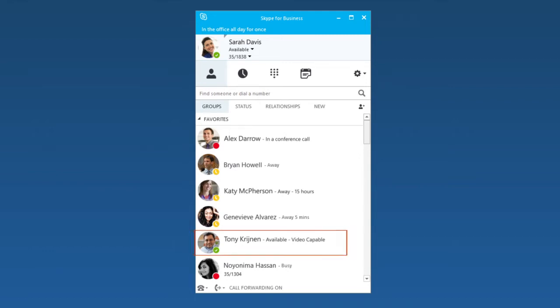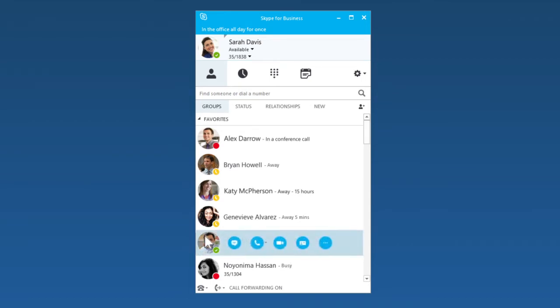Because Tony's available, I'll send him an instant message. When I hover over his picture, these buttons appear. I'll click the first one to start the IM.